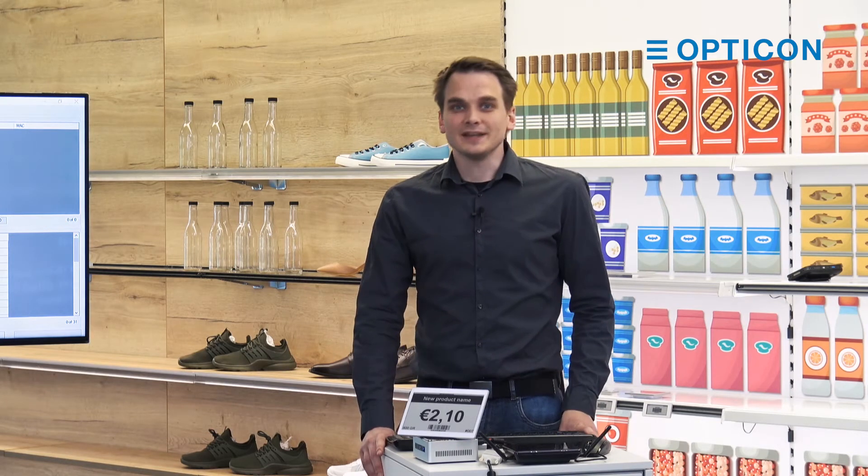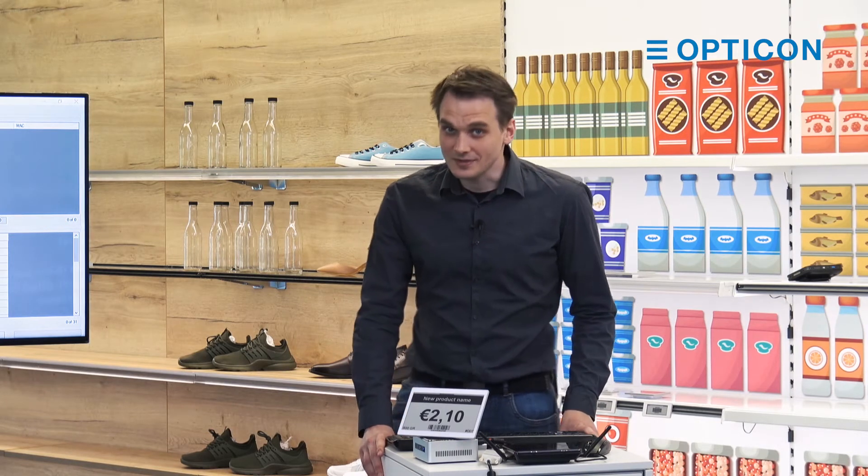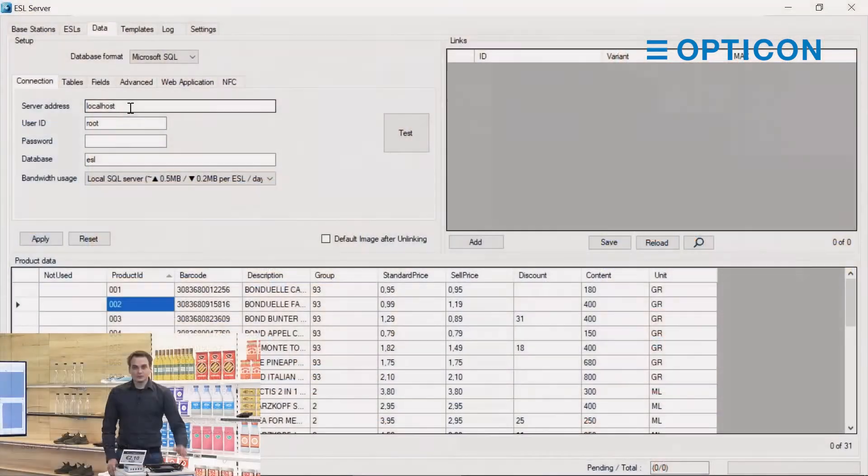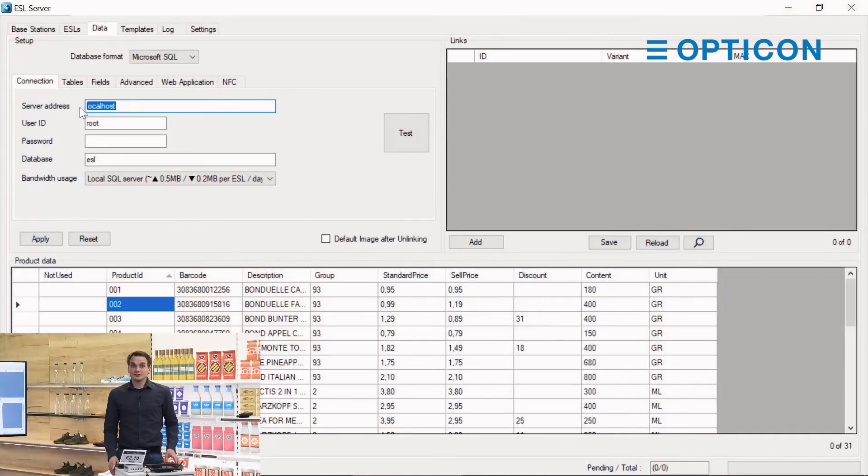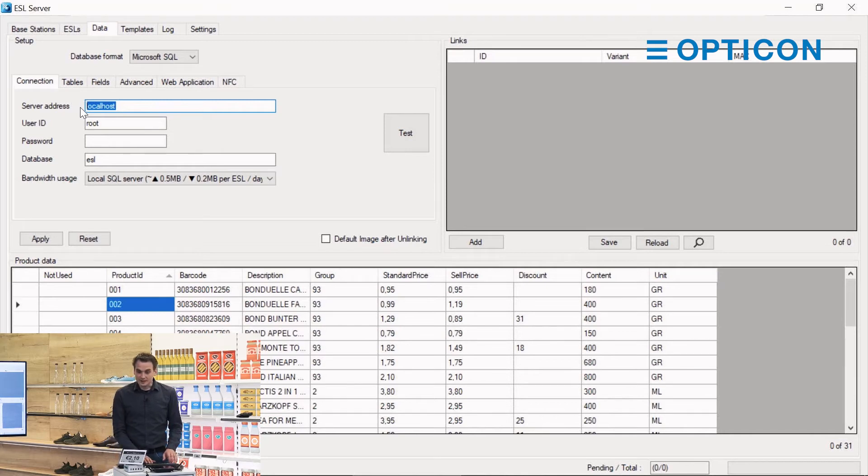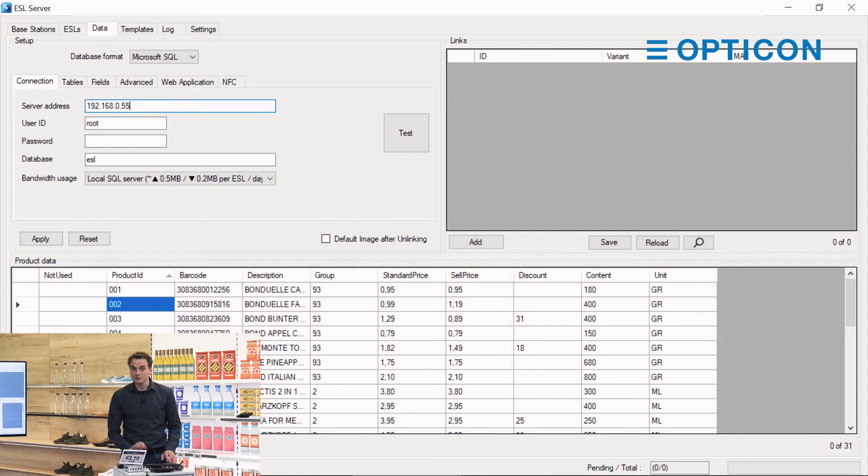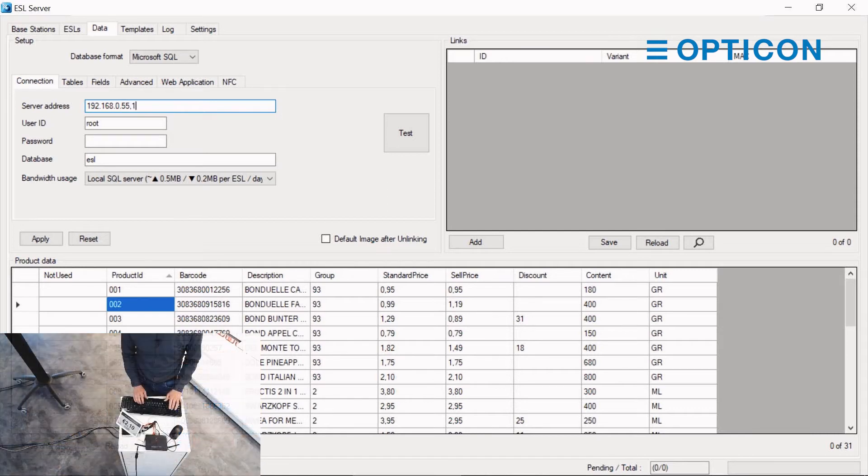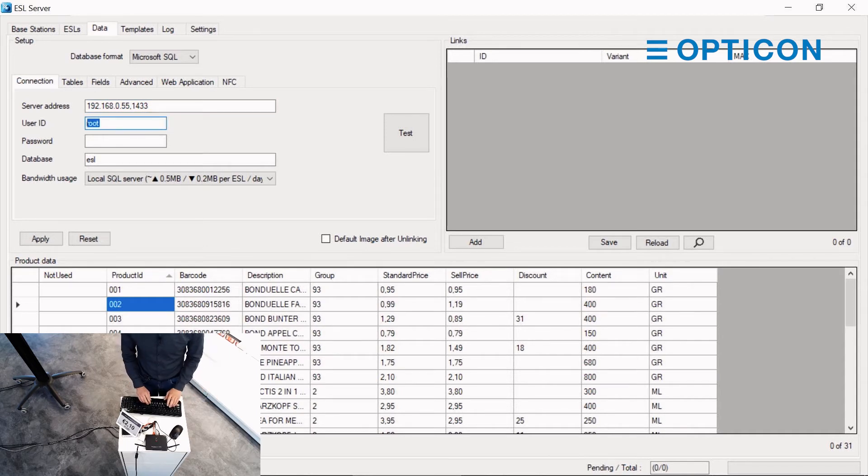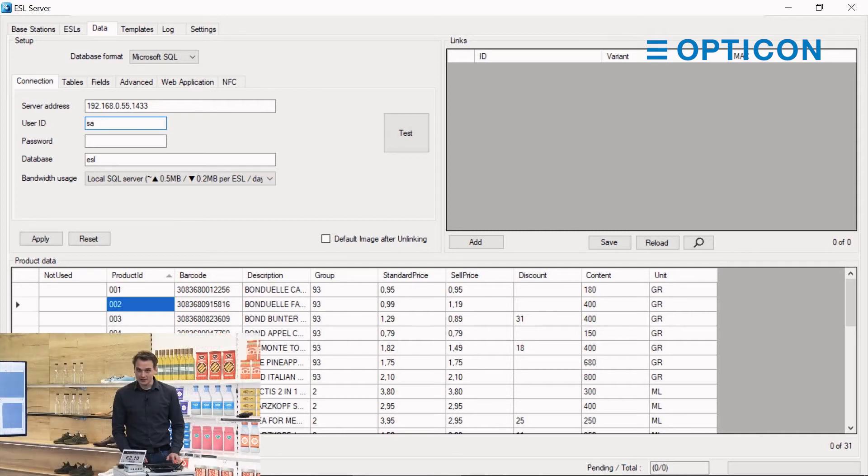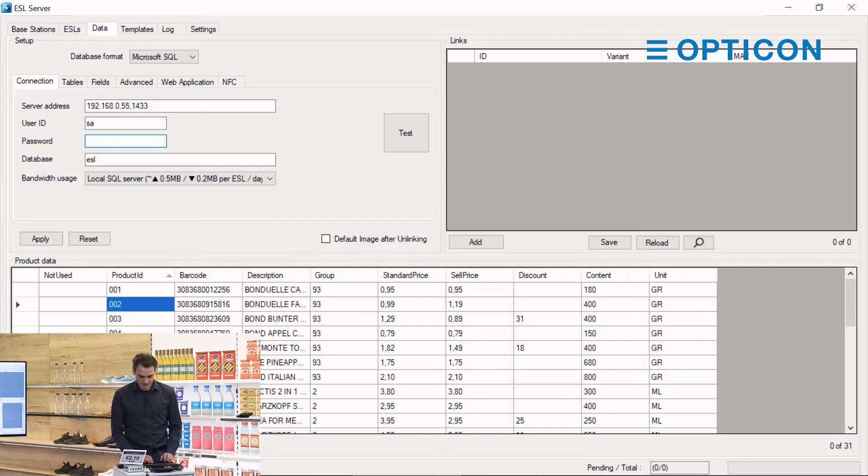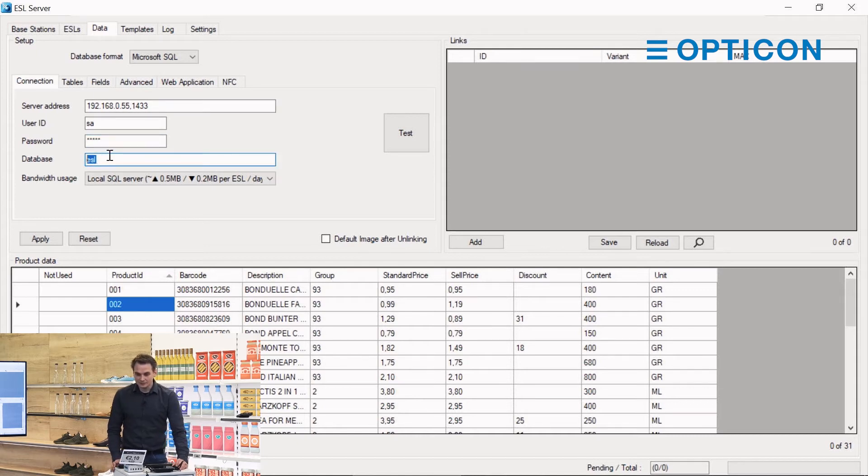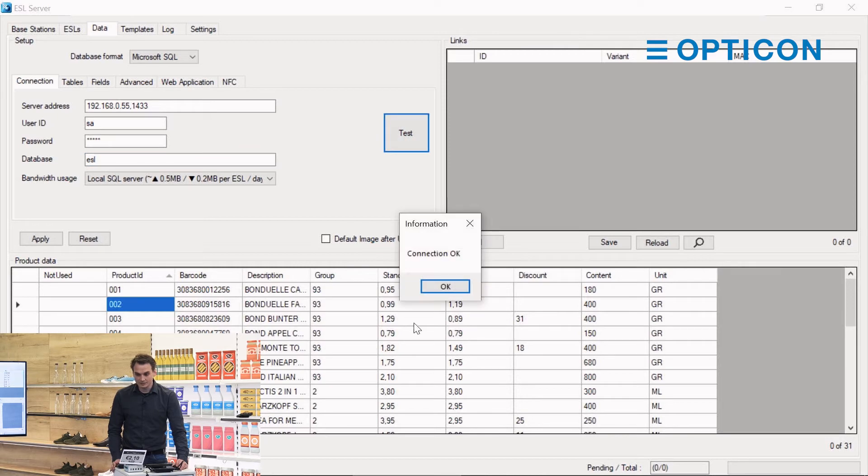Usually you place a colon between the IP address and the port that the database is on. Well, not with Microsoft SQL. You need to place a comma there, just a little heads up for you. That system that the database is running on should be running on 192.168.0.55 on the standard port for MySQL which is 1433. As with the MySQL database I kept all the settings the same. SA is the user ID of the MS SQL database, its password is admin, and on it is a database running called ESL. Let's test that connection. The connection is okay.